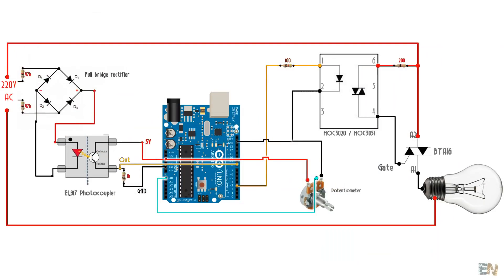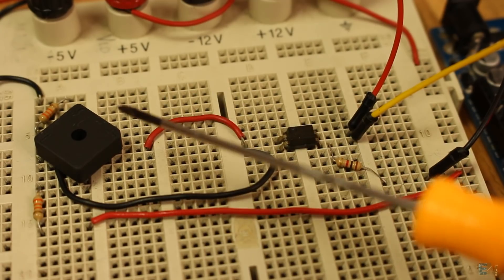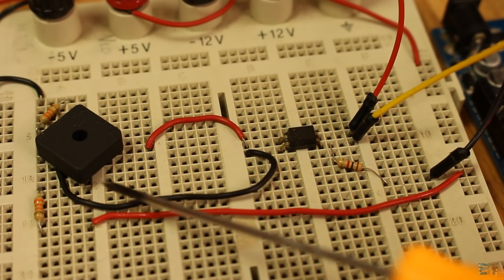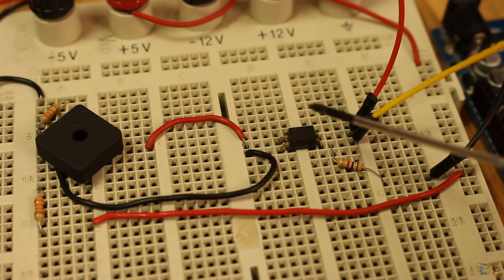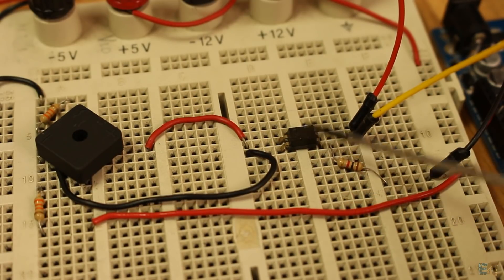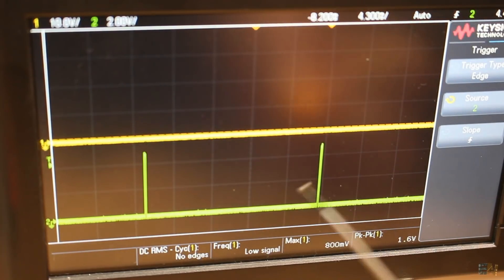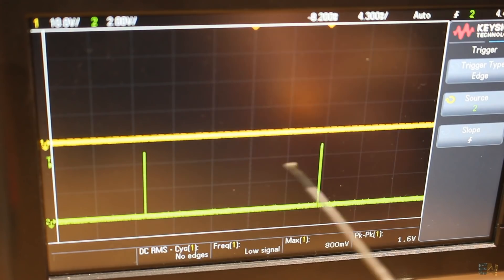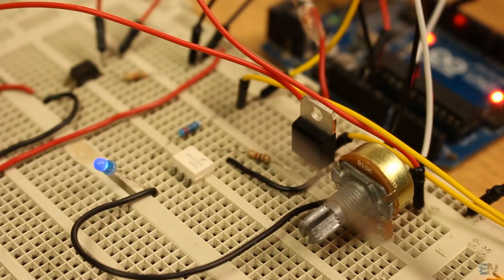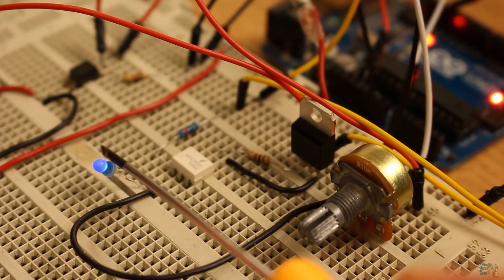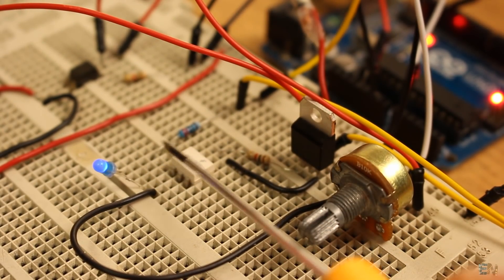So this will be our final schematic. We read the zero cross with the full bridge rectifier and the optocoupler. Then we create a firing pulse with the Arduino, and we apply that pulse to an opto insulated DIAC through this resistor and an LED.